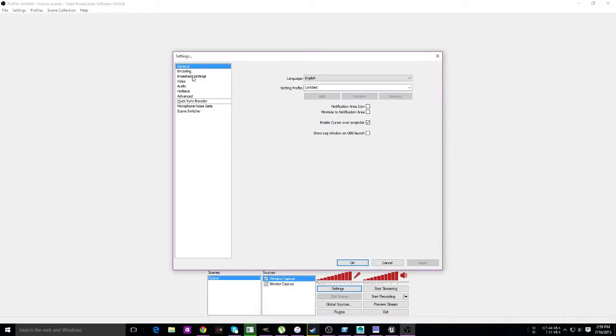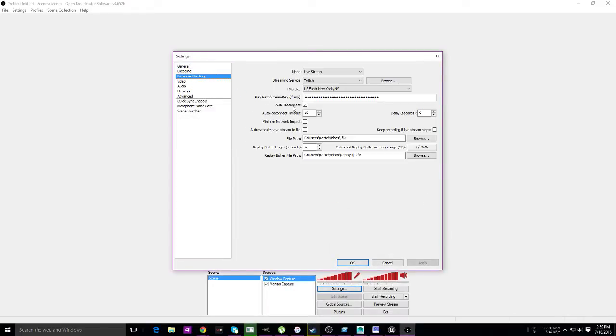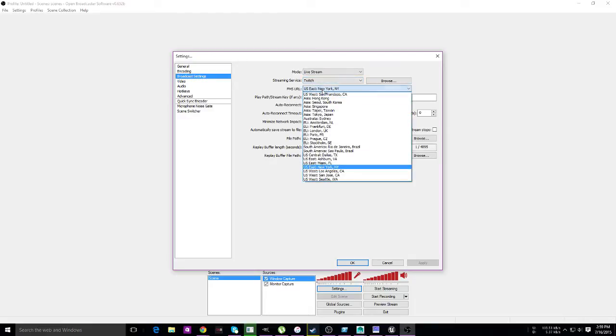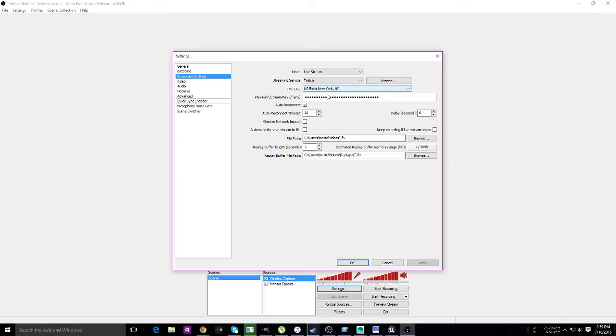You're going to go into broadcast settings, make sure Twitch is selected, select your nearest location—those are the servers—and paste your key right there. Now it will ask you to optimize, so just hit the optimization key. That part is set up. Next we're going to go to encoding.